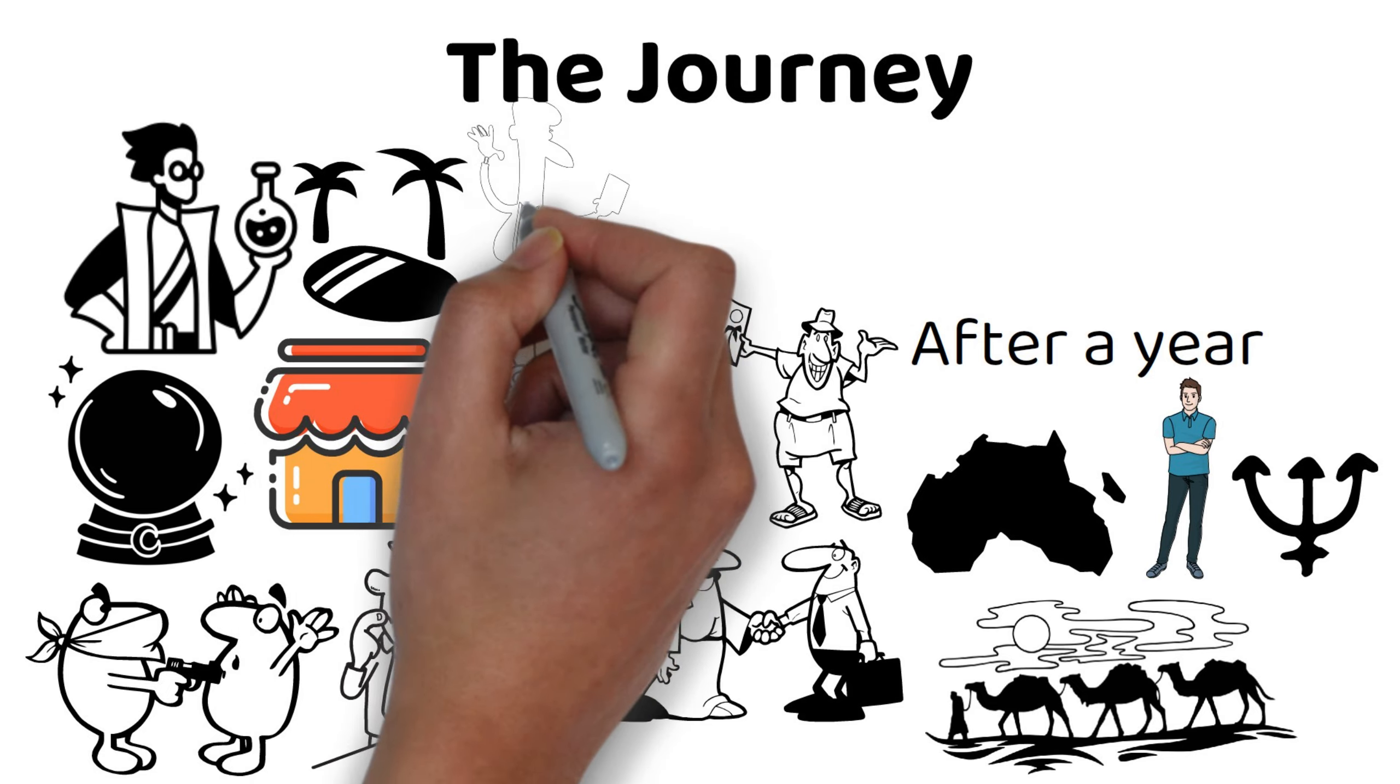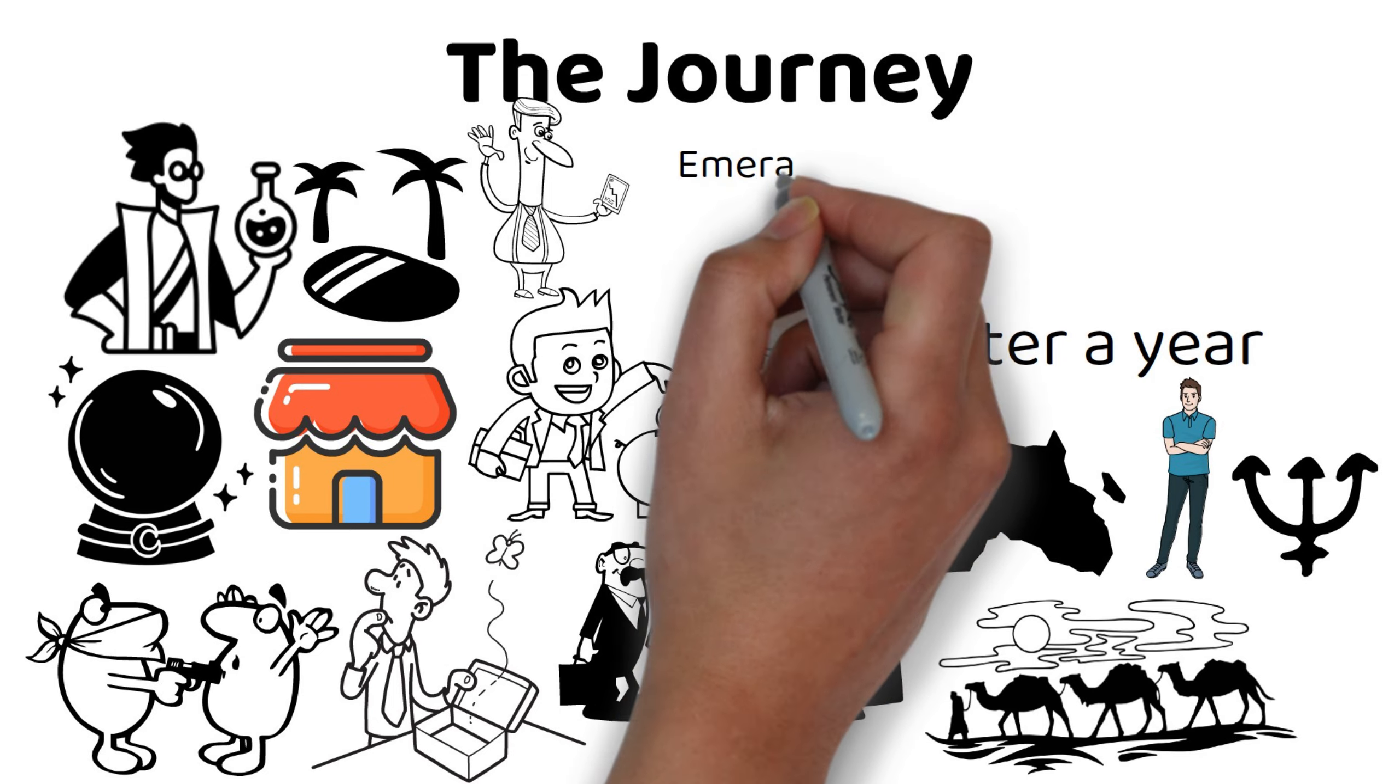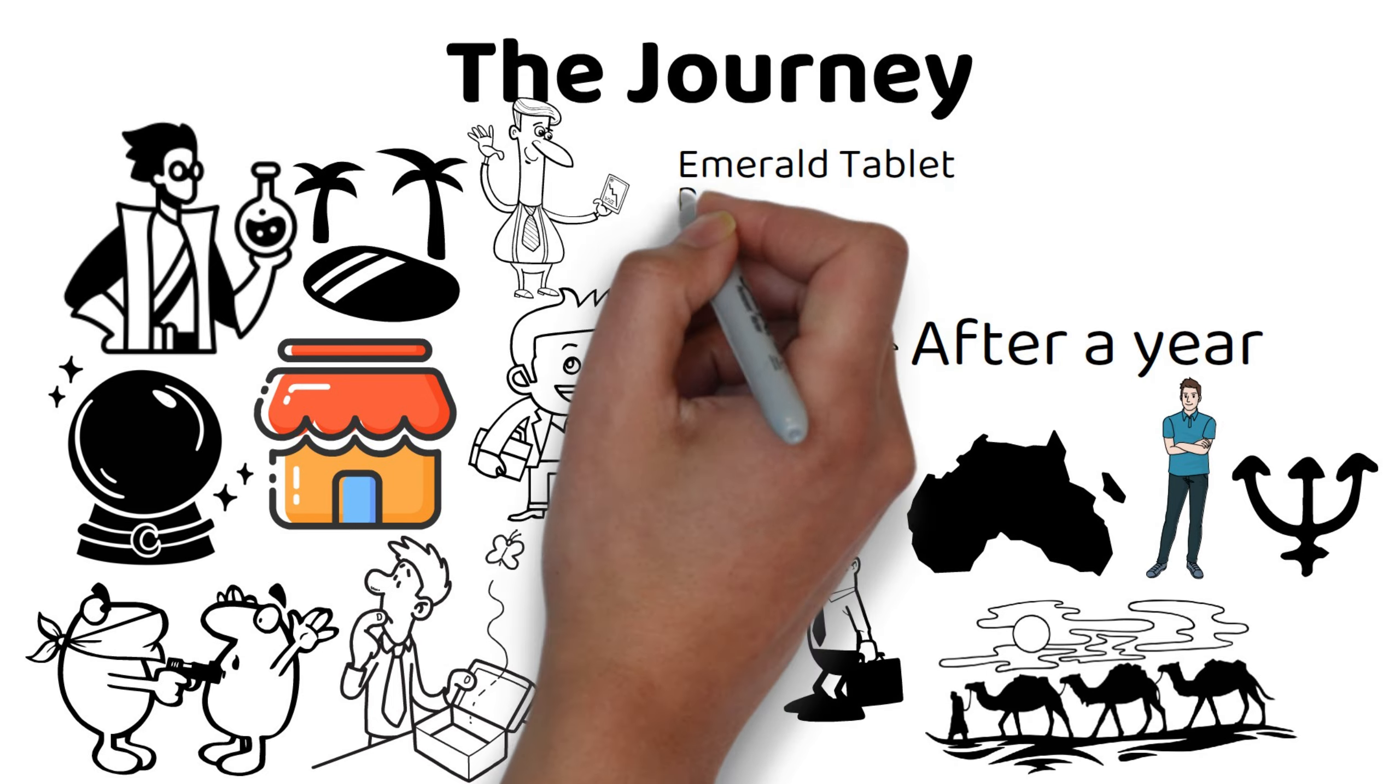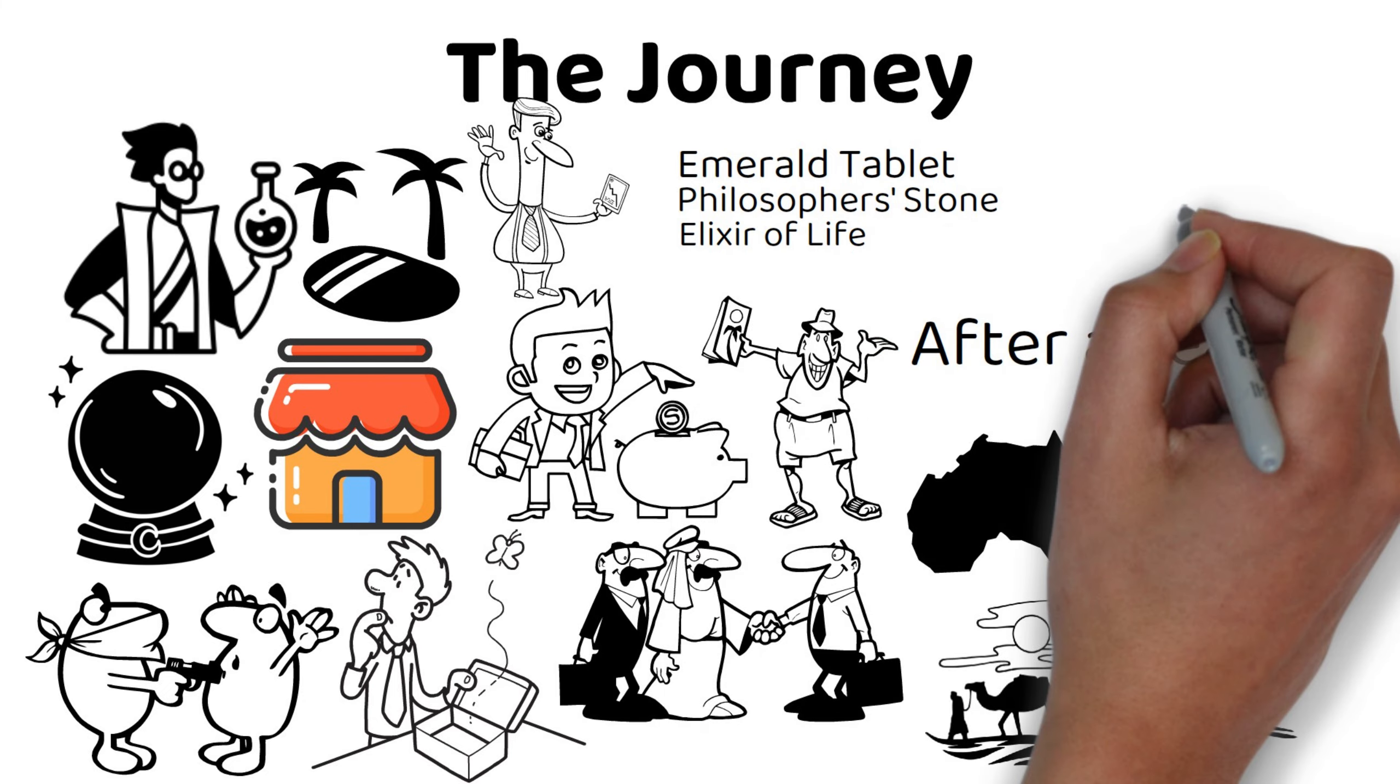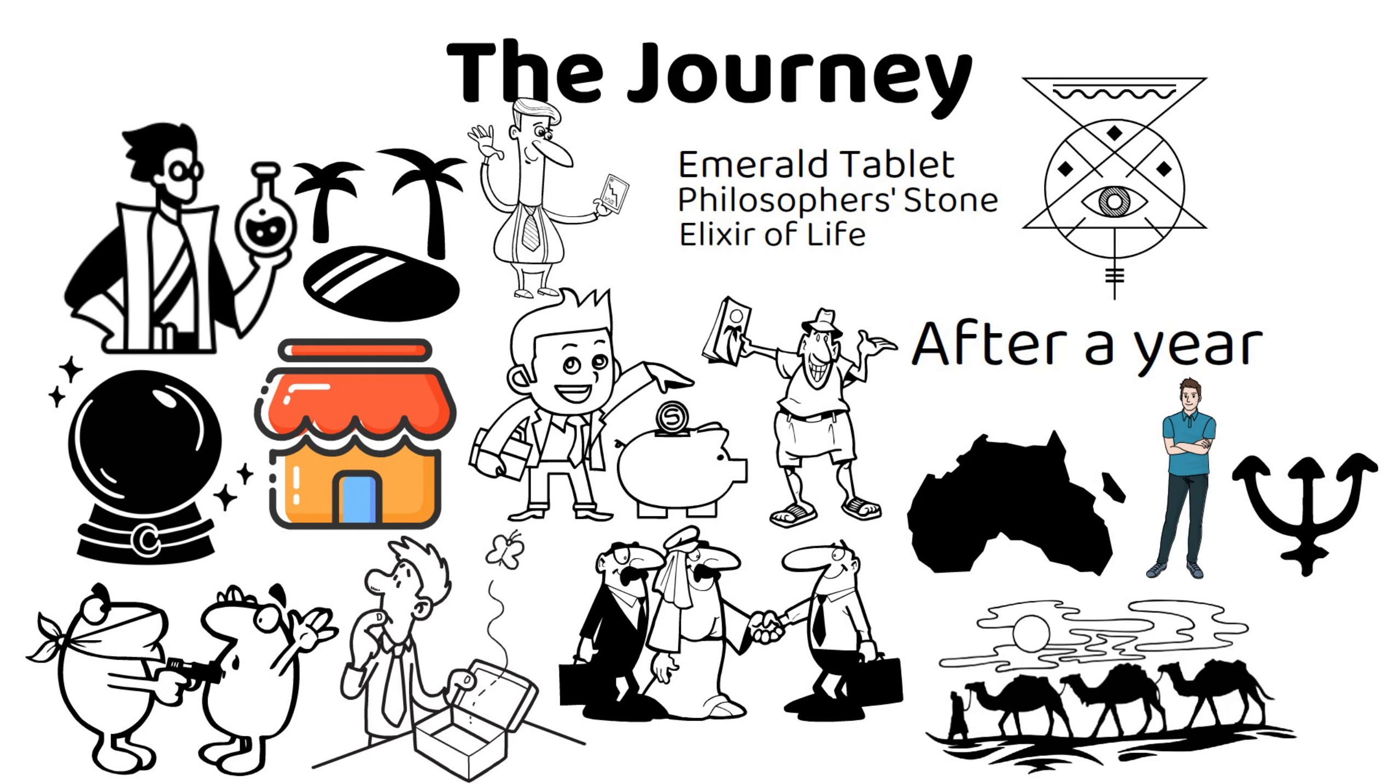Santiago learns from the Englishman about the secrets of alchemy, such as the emerald tablet, the philosopher's stone, and the elixir of life, which are the ultimate creations of the alchemical art.